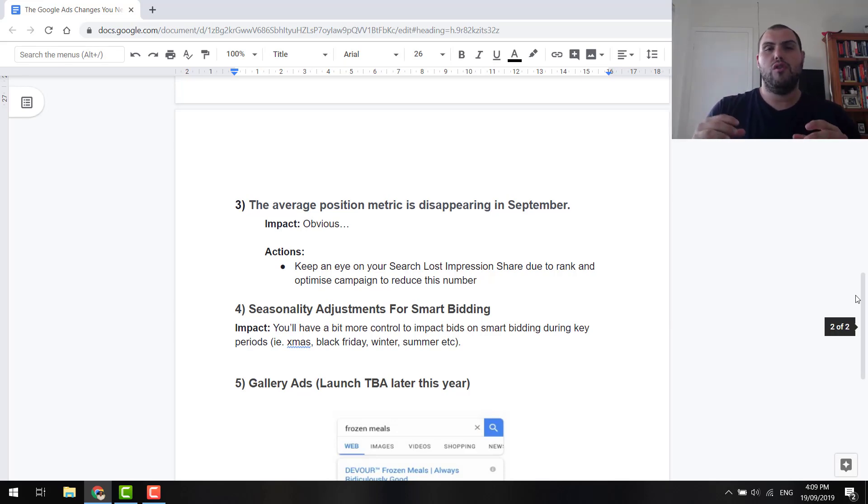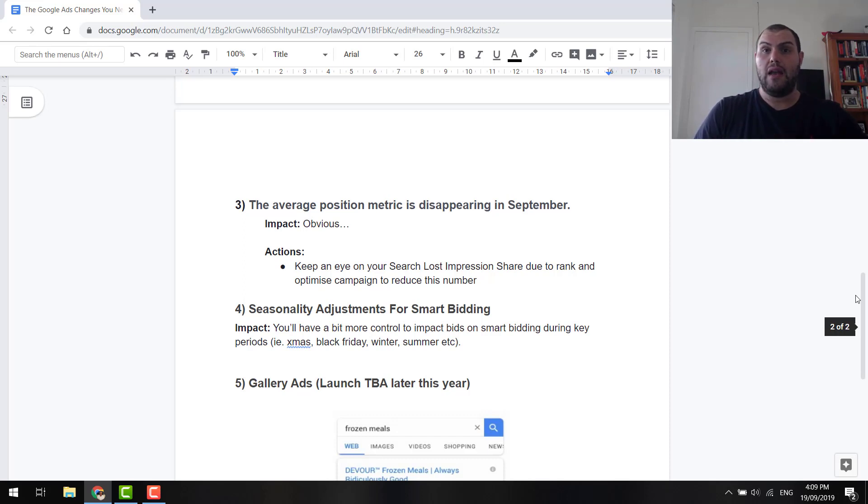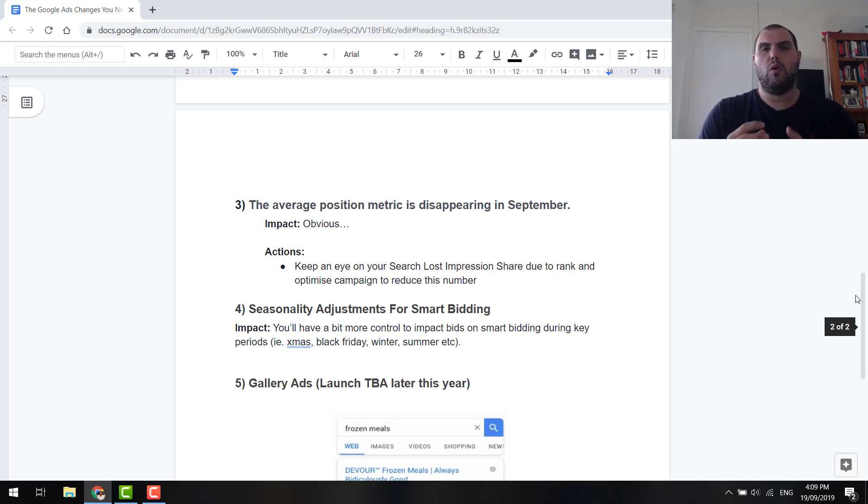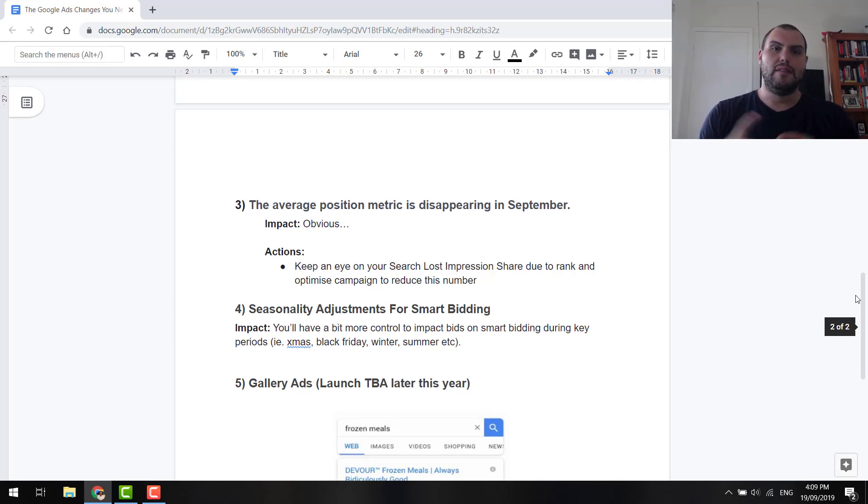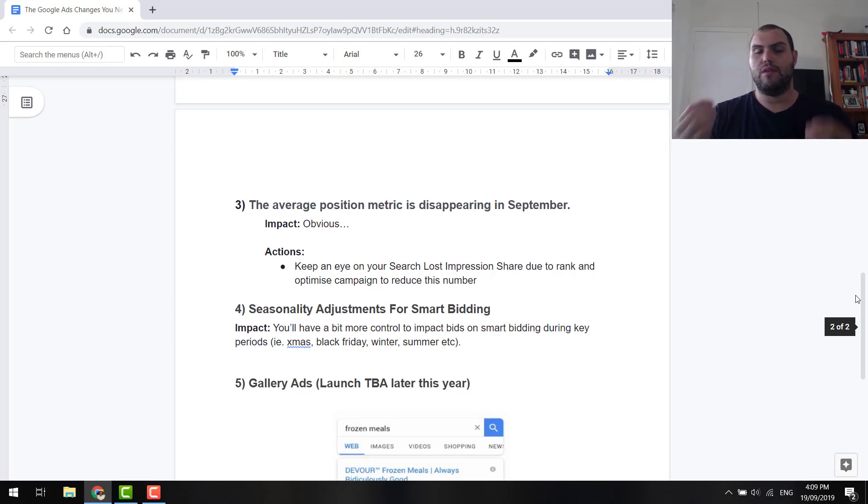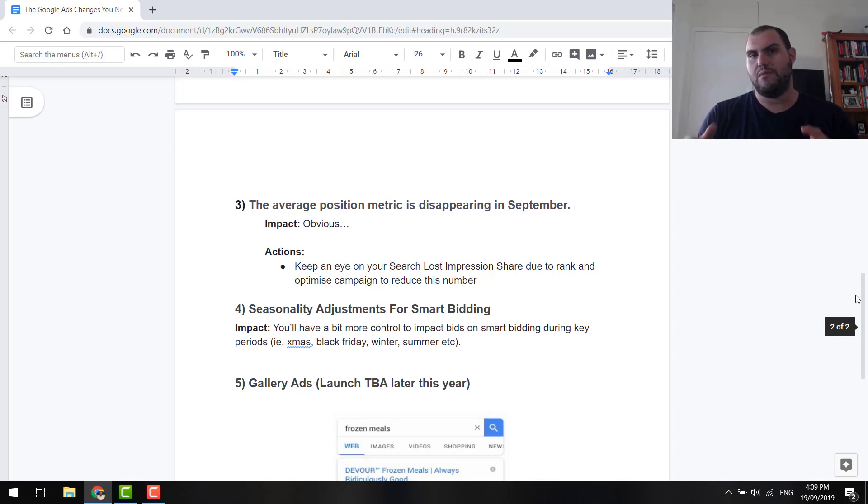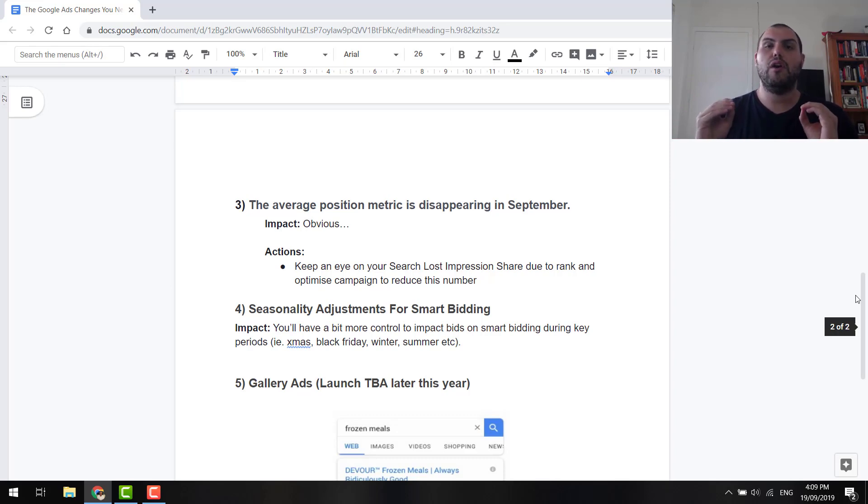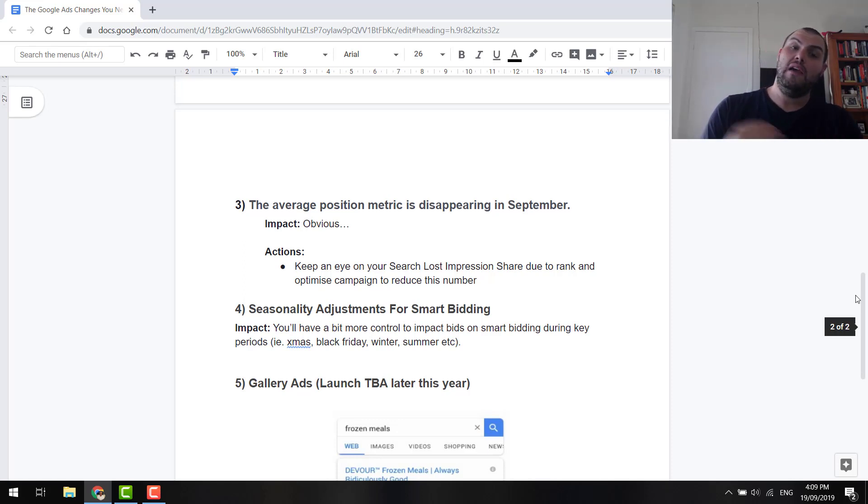The more you can match someone's search to your ad and vice versa, and to your landing page, the more likely you are to lead to a conversion. So, this isn't diabolical. You can find a way around it, guys. Just use the search loss impression share metric, and that's going to give you a pretty good indication as to where you're ranking. If it's really high, then, obviously, your average position would have also been high.